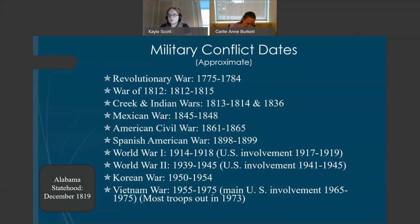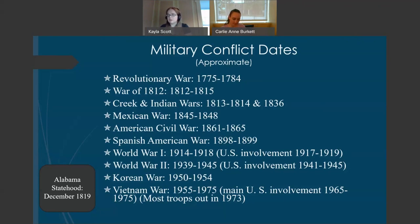Some records such as pension applications will have dates stretching well beyond each conflict they apply to. For these conflict dates, I'm mostly using the timeframes accepted by the US Center of Military History. You may find different dates depending on what event the source uses as a marker, such as the last battle date versus the signing or ratification of a treaty. Using these approximate dates will help you determine, for instance, that your fifth great grandfather could not have possibly served in the American Revolution because he was five years old when it ended in 1784.